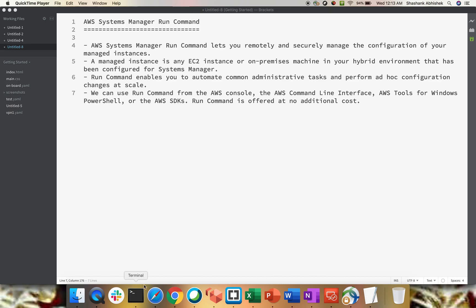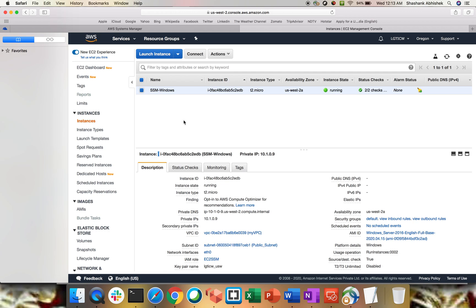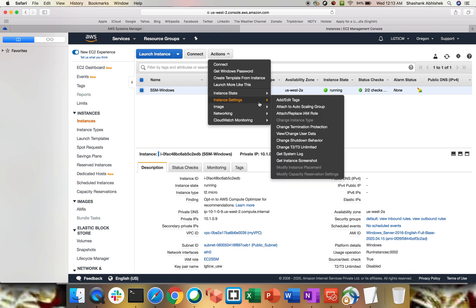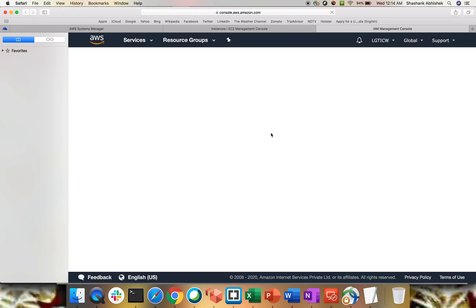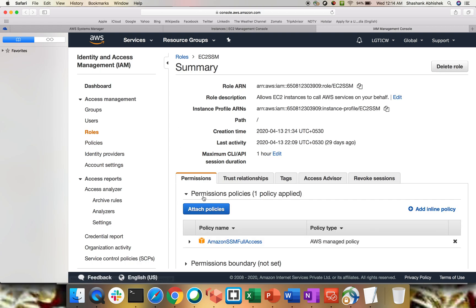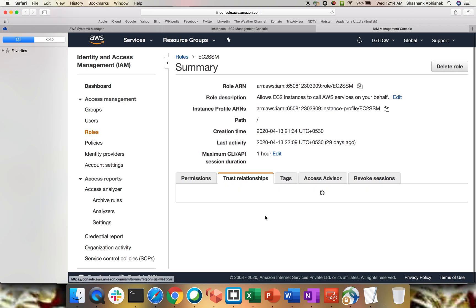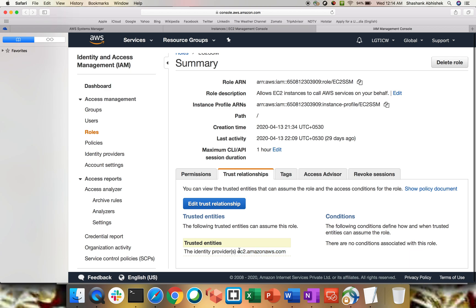Let's jump to the AWS Management Console. I have an EC2 instance already created — it's a Windows instance — so I'll be executing a normal PowerShell script. This instance has been assigned a role called ec2-ssm. Going to the IAM console, you can see the permission is AmazonSSMFullAccess. In the trust relationship, the identity provider is ec2.amazonaws.com.